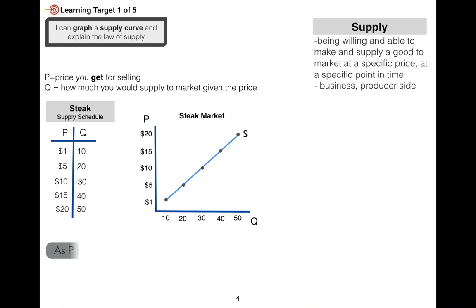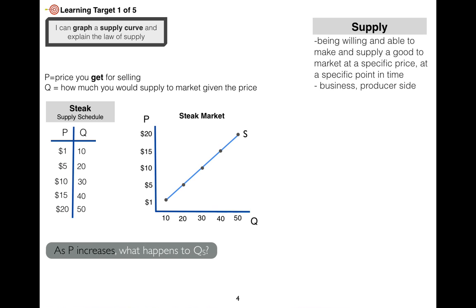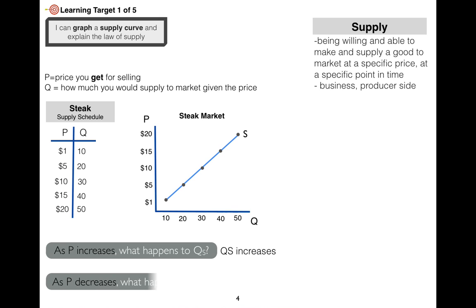You'll notice it's an upward sloping curve. As the price increases, quantity supplied increases. As price decreases, quantity supplied decreases. So there's a positive relationship between price and quantity supplied.